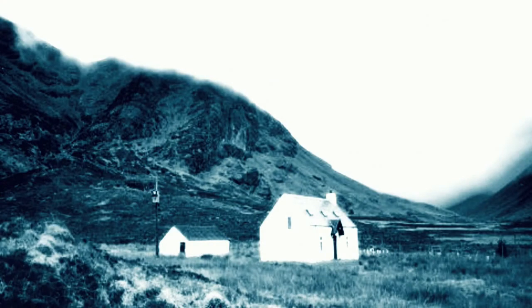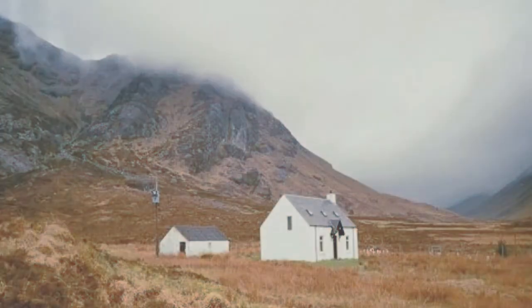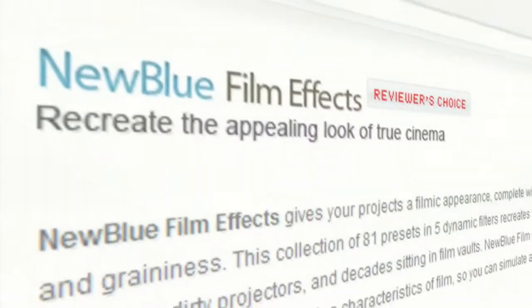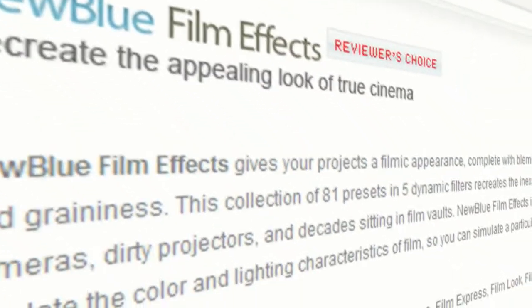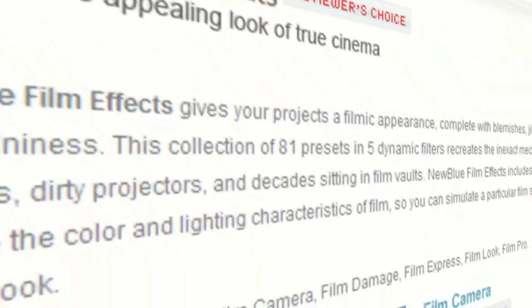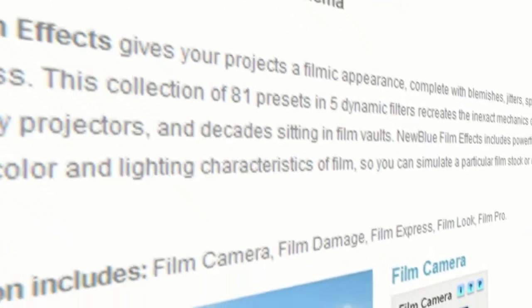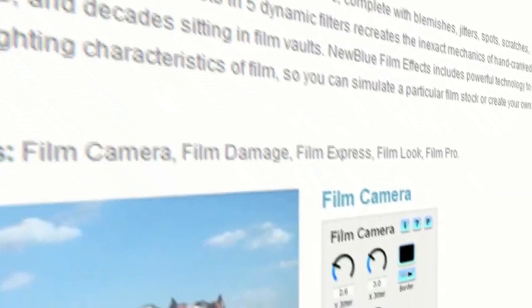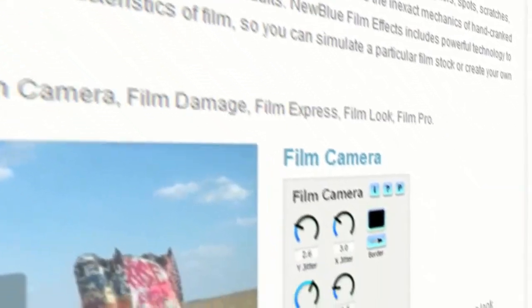Perhaps you want to portray a particular mood or try to mimic a look from a television production or a film that you've seen. Whatever it is that you personally hope to achieve, NewBlue's FilmLook plugin is a fantastic place to start. FilmLook comes bundled in the Film Effects package and we're going to be spending the next few minutes looking at the different controls and how they affect your footage.